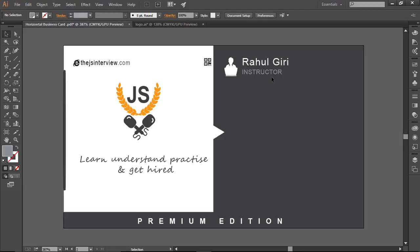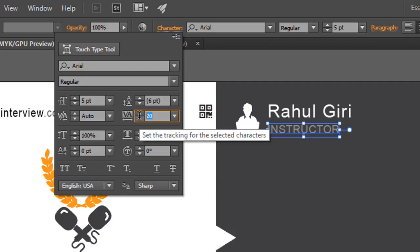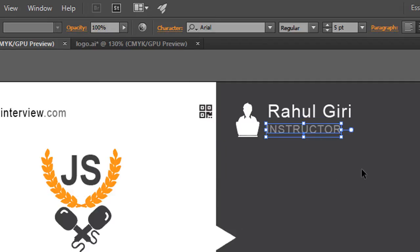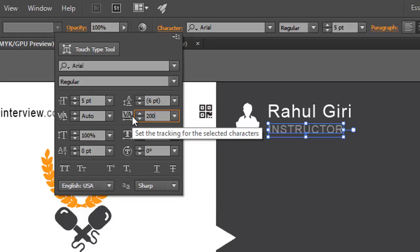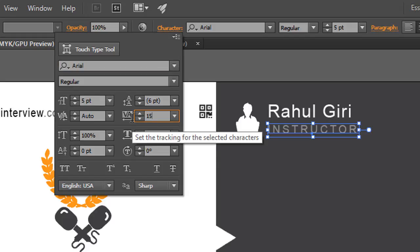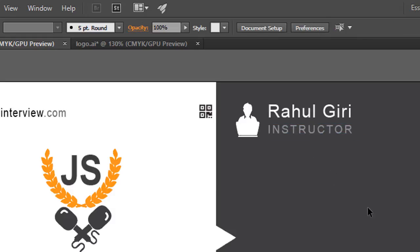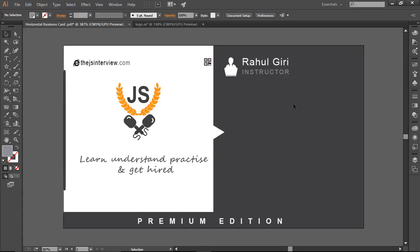I increase the tracking for the 'INSTRUCTOR' text to about 150 so it fits properly. I position the name 'Rahul Giri' and the title 'INSTRUCTOR' in place. Now I'm going to add social addresses — Facebook, Google Plus, and Twitter.